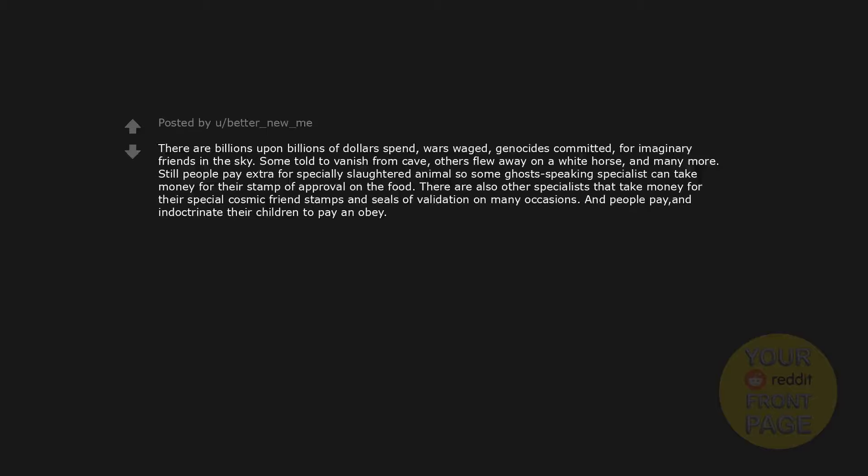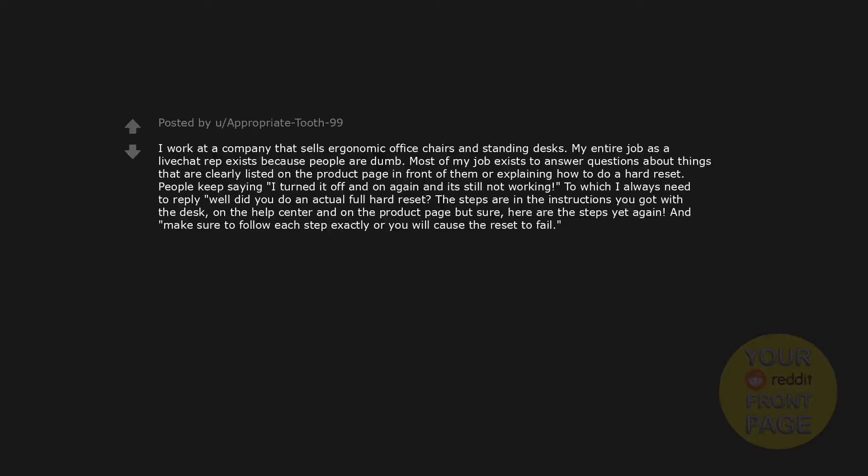I work at a company that sells ergonomic office chairs and standing desks. My entire job as a live chat rep exists because people are dumb. Most of my job exists to answer questions about things that are clearly listed on the product page in front of them, or explaining how to do a hard reset. People keep saying 'I turned it off and on again and it's still not working,' to which I always need to reply, 'Well, did you do an actual full hard reset? The steps are in the instructions you got with the desk, on the help center, and on the product page, but sure, here are the steps yet again. And make sure to follow each step exactly or you will cause the reset to fail.'